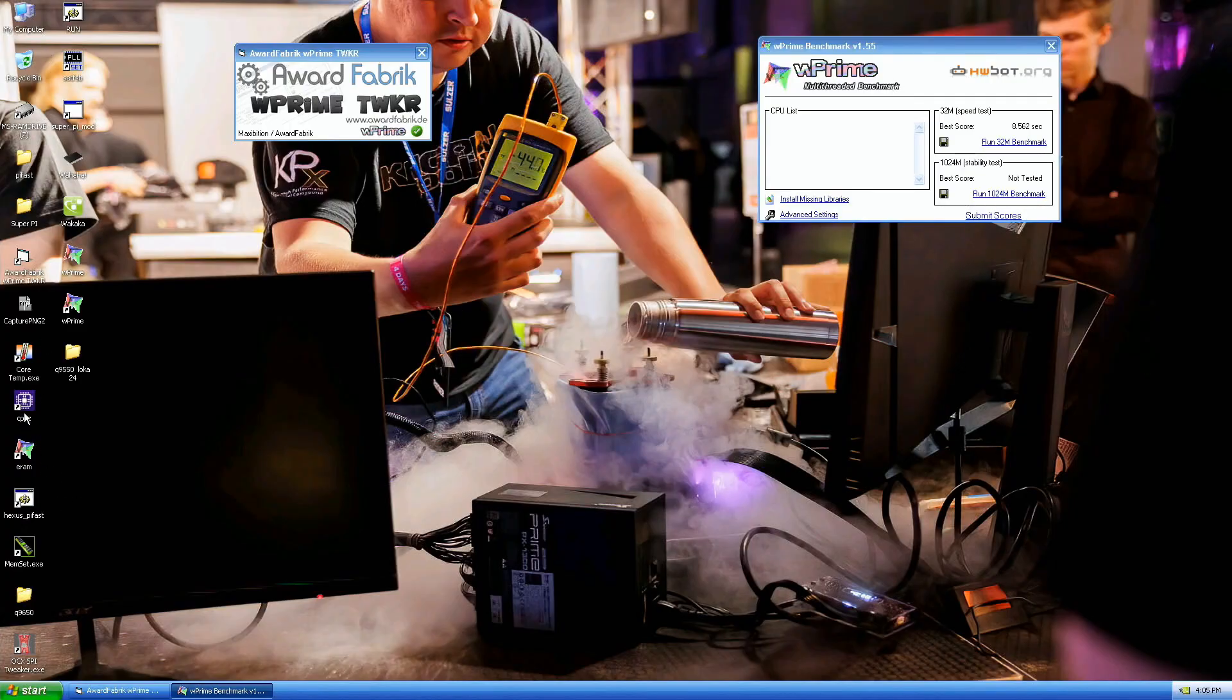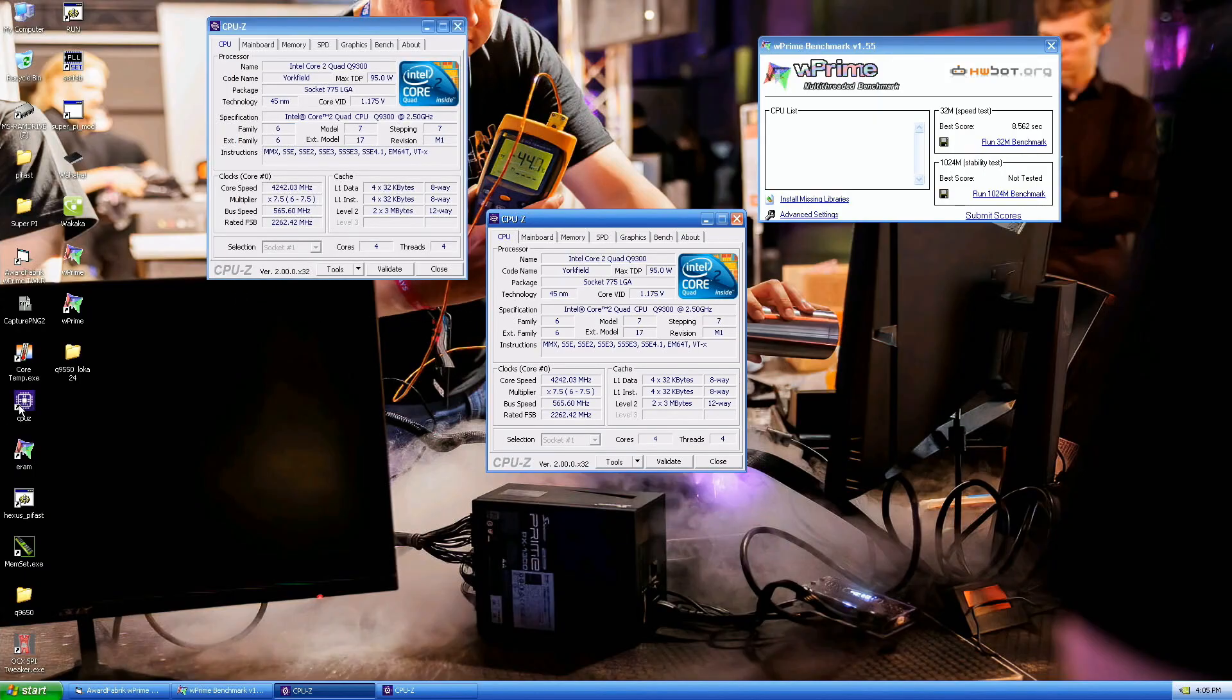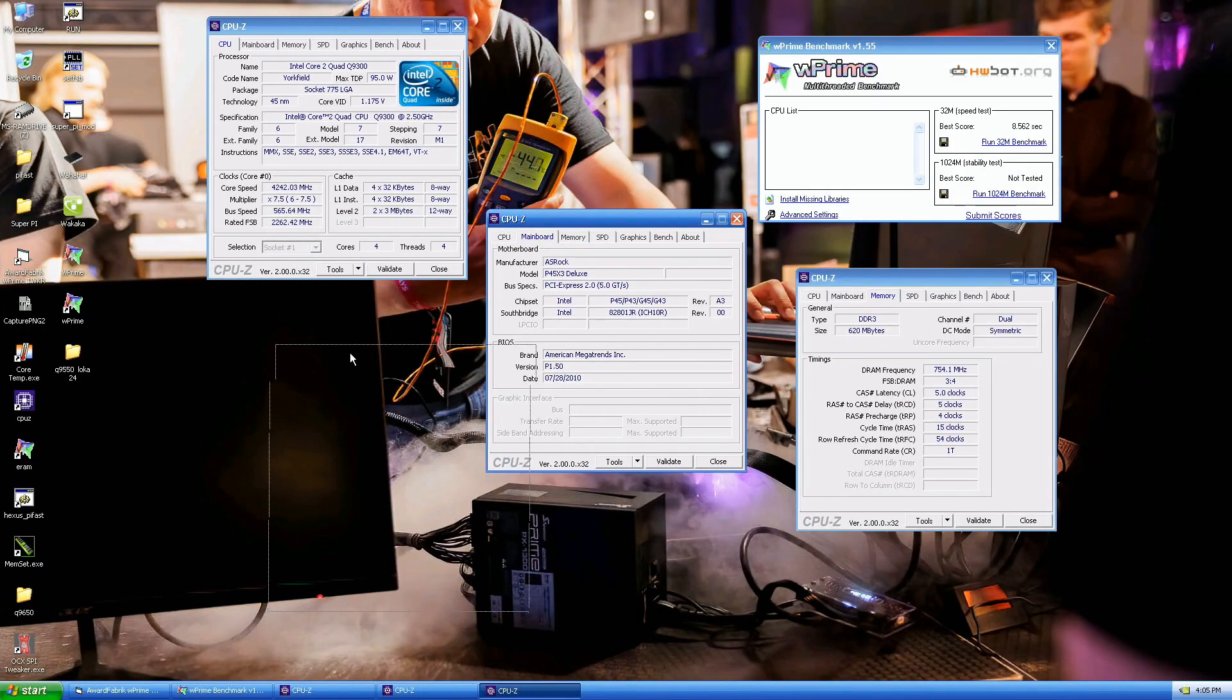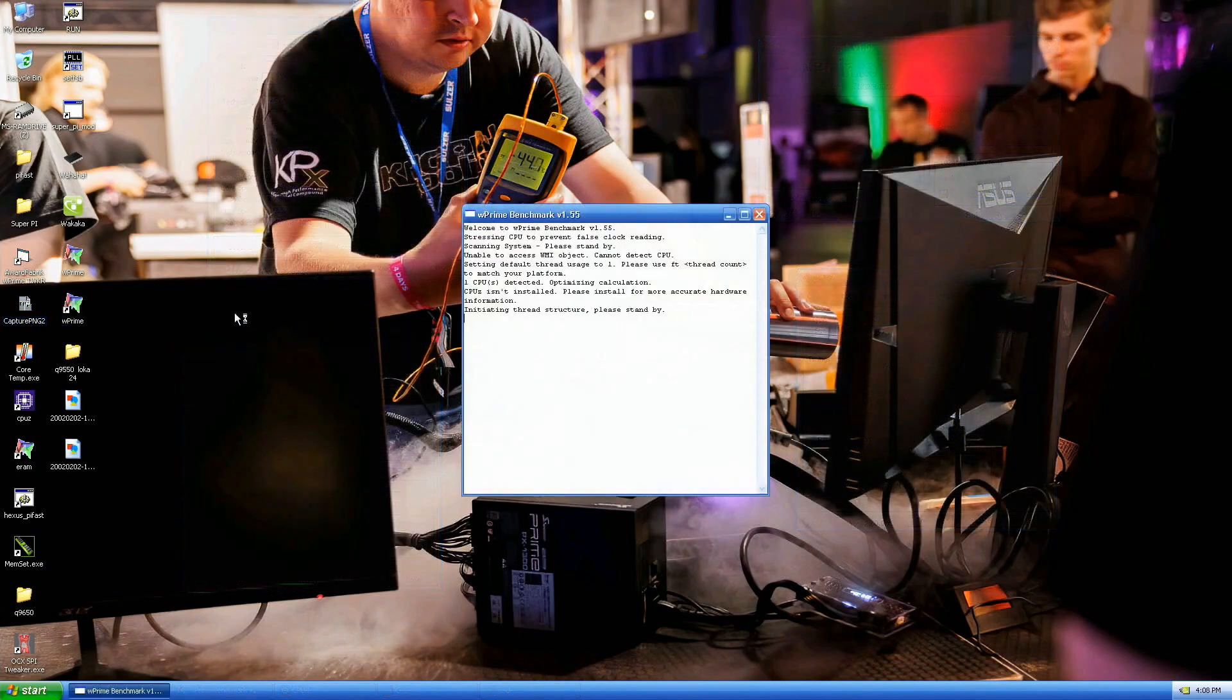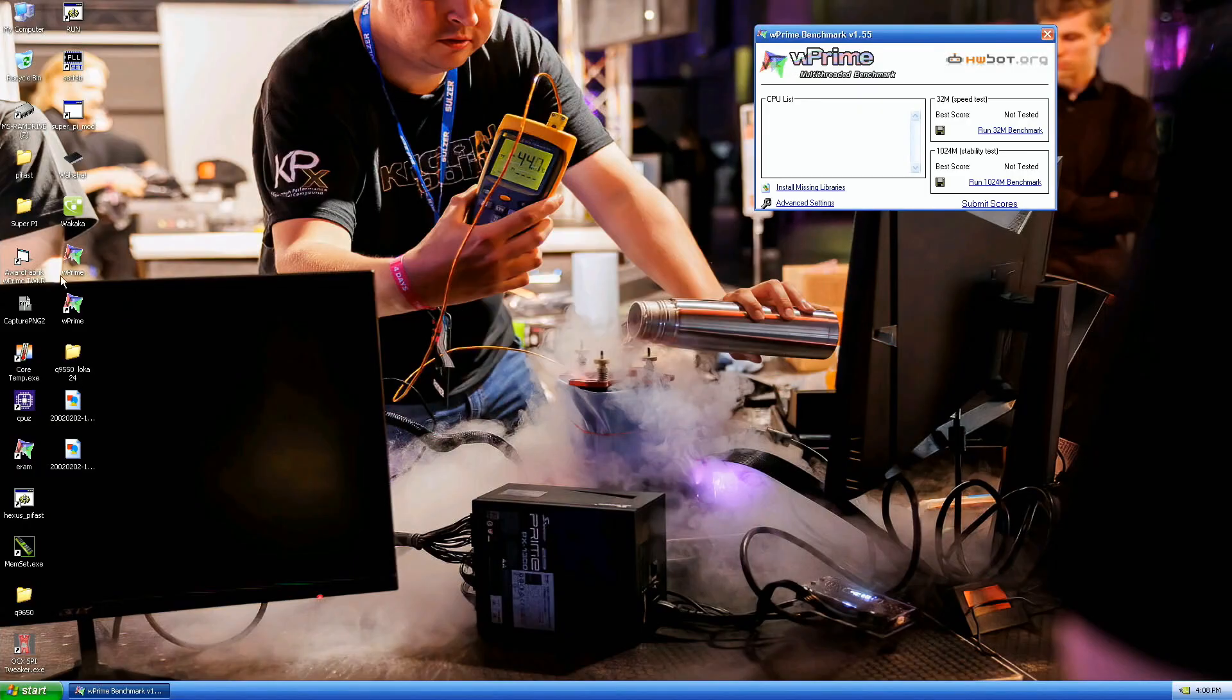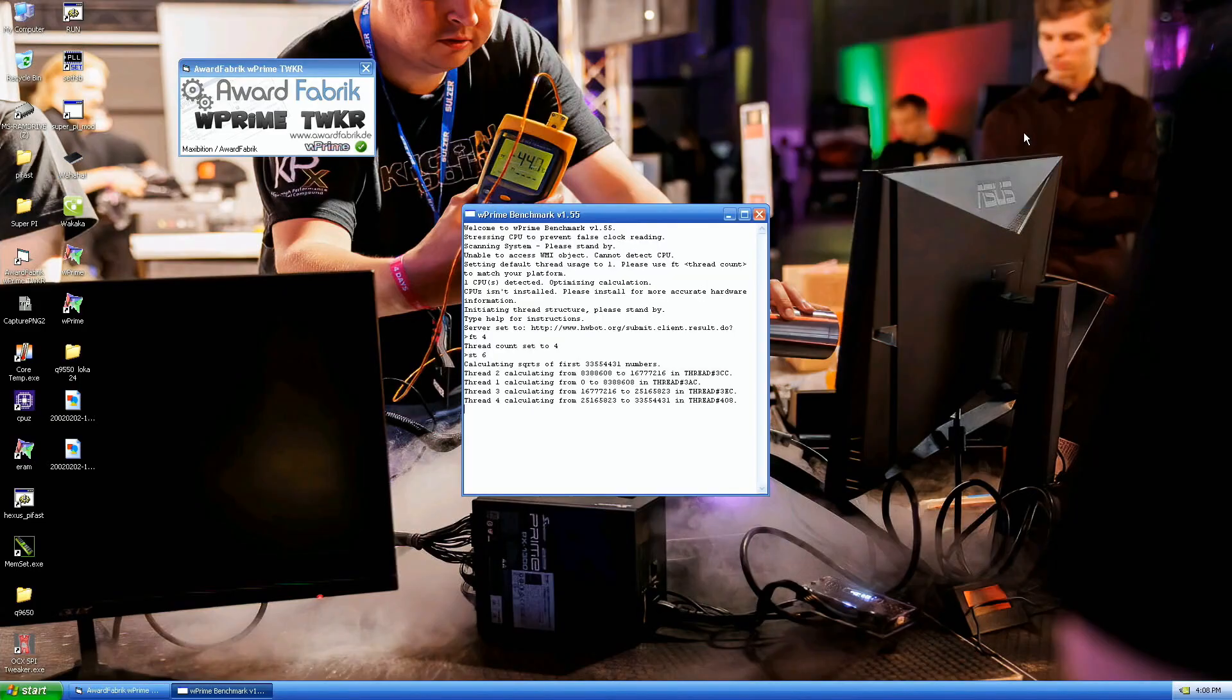And we'll run 1024M straight afterwards. 580 set, 575 in the OS was on the edge. I will run, I think this is 570 right now.